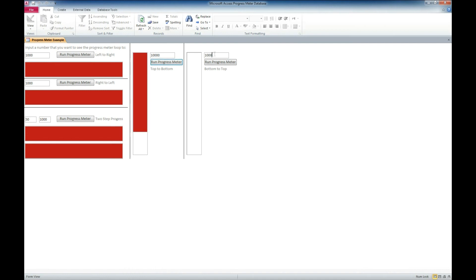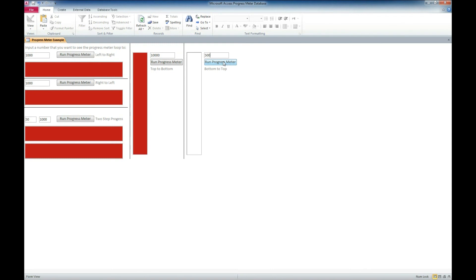So for this other one let's go ahead and try cutting it in half and we'll do 500 and this one should be much quicker. And there it is.